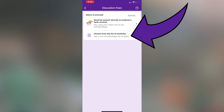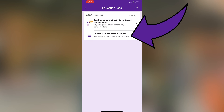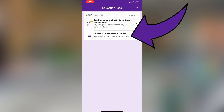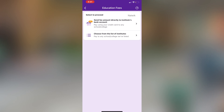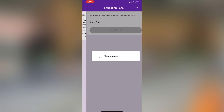Now you will get two options: send the fees amount directly to the institute bank account, or choose from the list of institutes. I am going to select the second option — choose from the list of institutes.